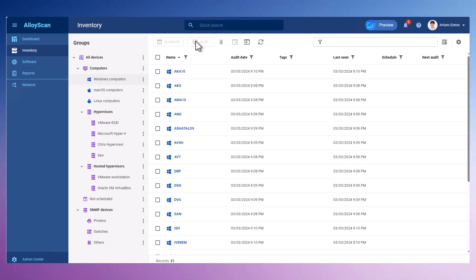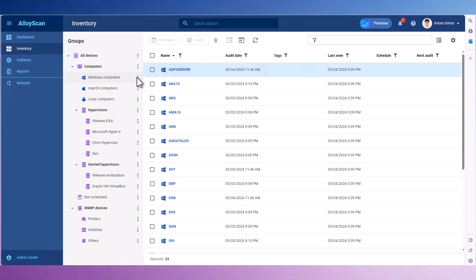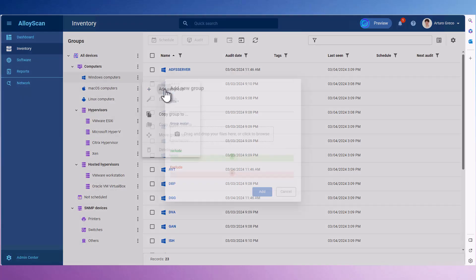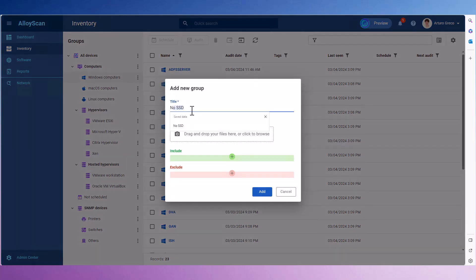In addition to predefined groups, you can create custom ones. For instance, I will create a group named No SSD to easily pinpoint computers that are not yet using modern SSD drives.